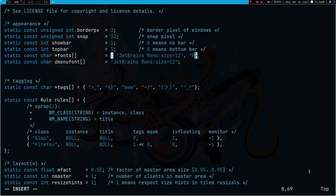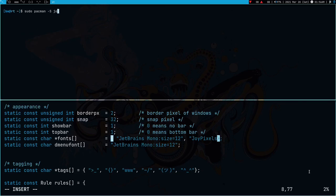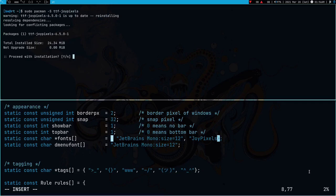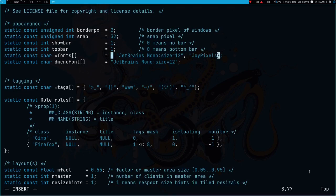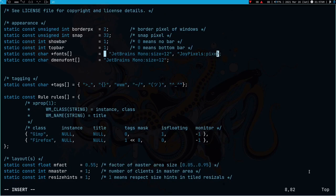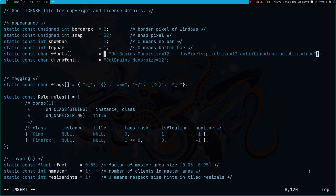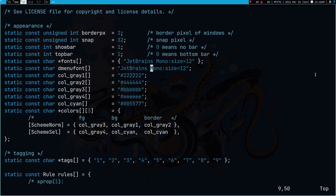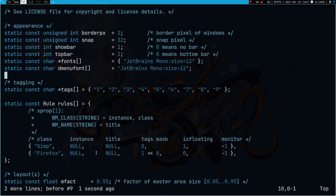I also need to add one more font here as a fallback font - this is the JoyPixels font. Install it with sudo pacman -S ttf-joypixels. You need to have this font installed as a secondary font to have emojis in DWM. Let's do some more settings - add the pixel size, set it to 12, set antialias to true, and autohint true as well. Close the quotations and you're done. You can tweak these settings later according to your preference.